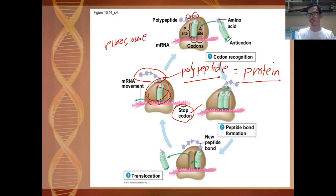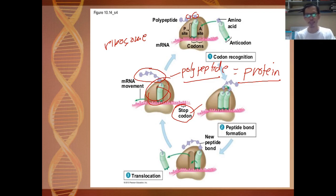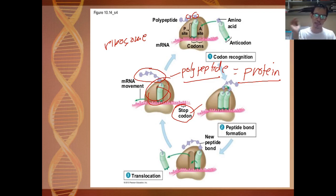Once the translation process is done, the protein will be shipped to whatever part of the cell or body needs that particular protein — it can be a hormone, a neurotransmitter, an enzyme, or whatsoever.